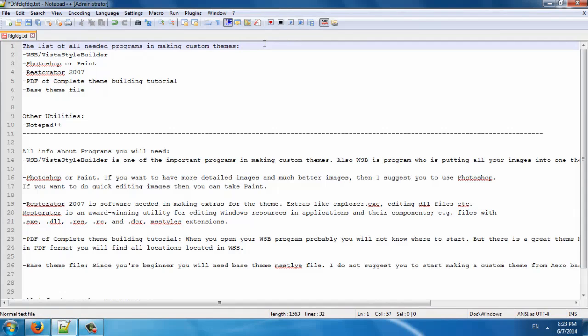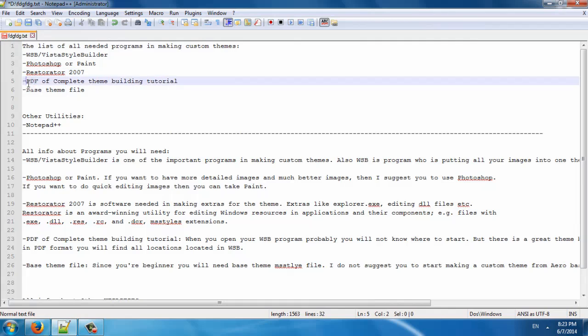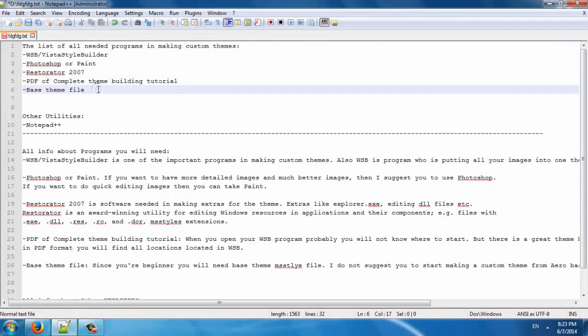In my next tutorial, I will show you how to use Vista Style Builder, Restorator, and I will show you where to download the PDF and base theme file, and Notepad++.